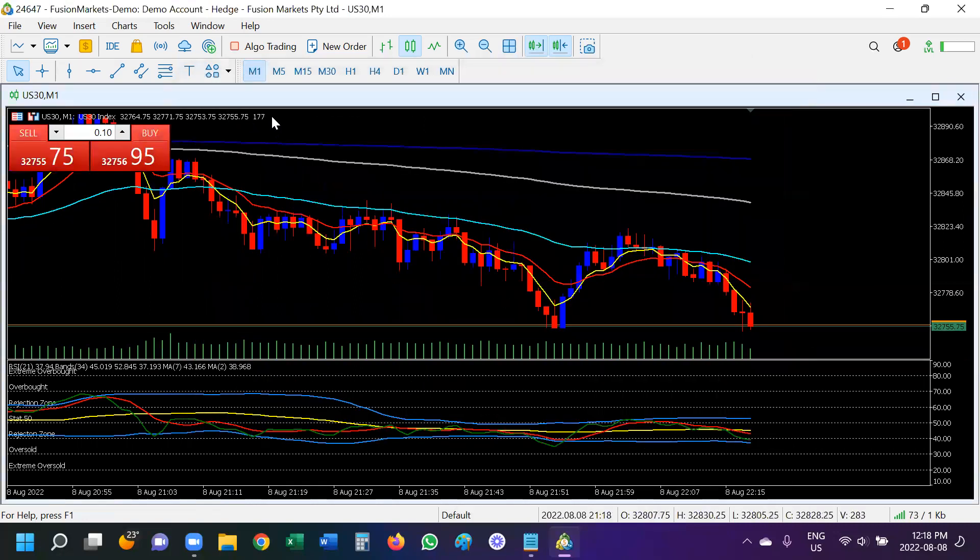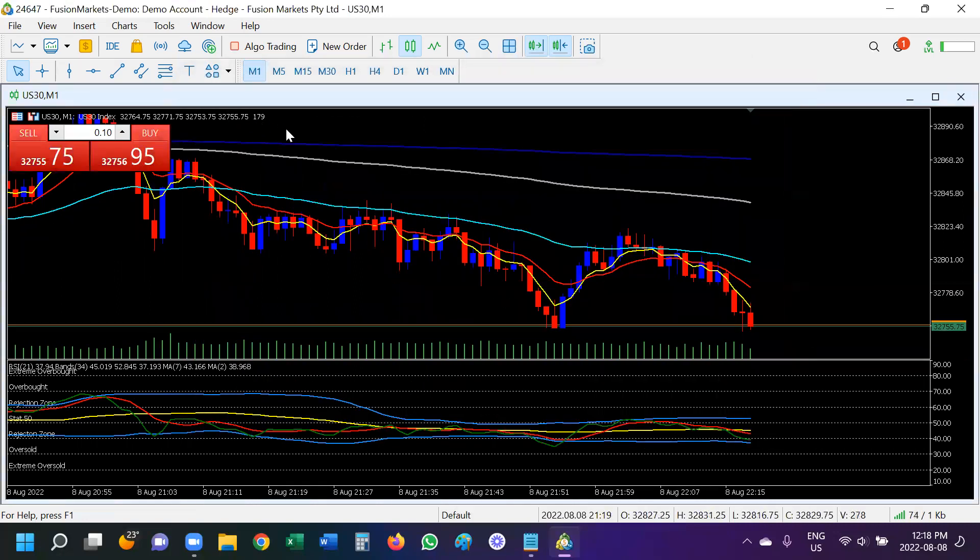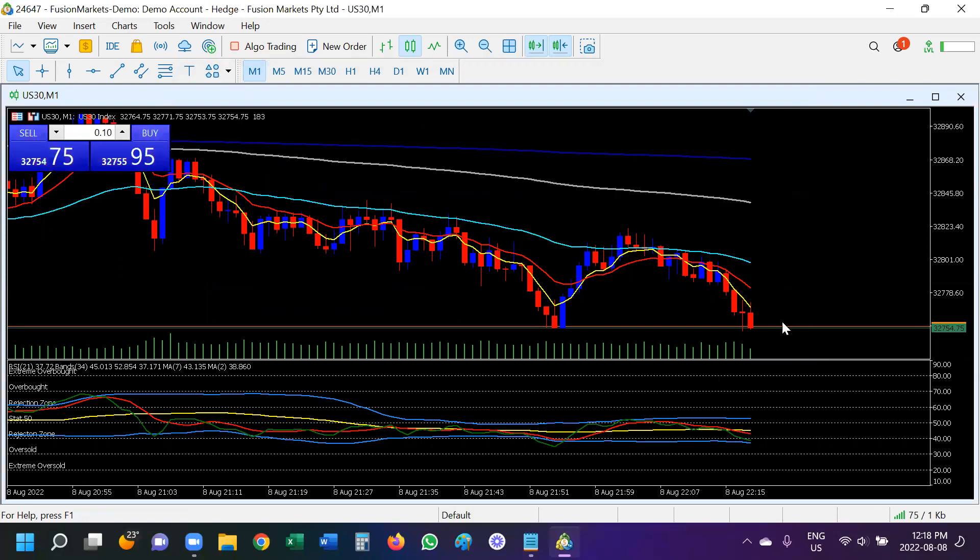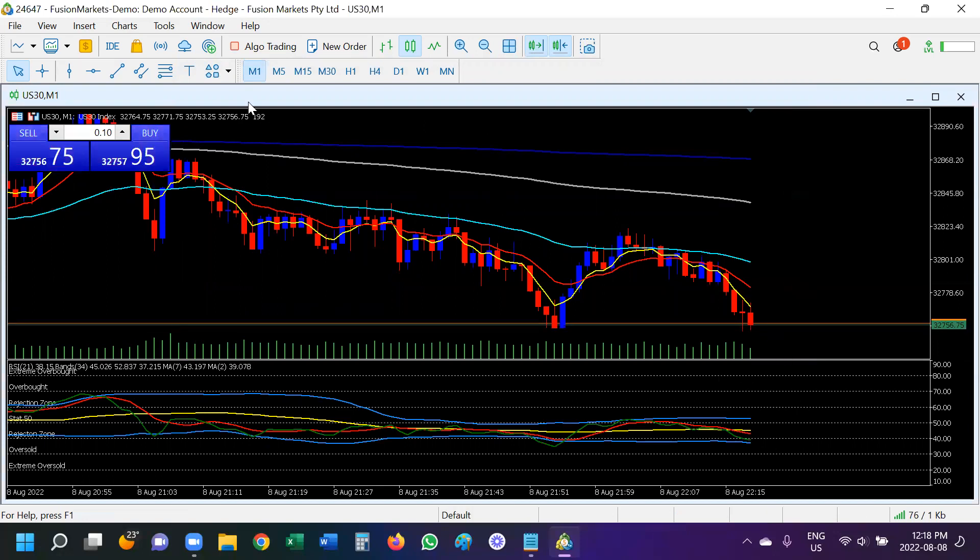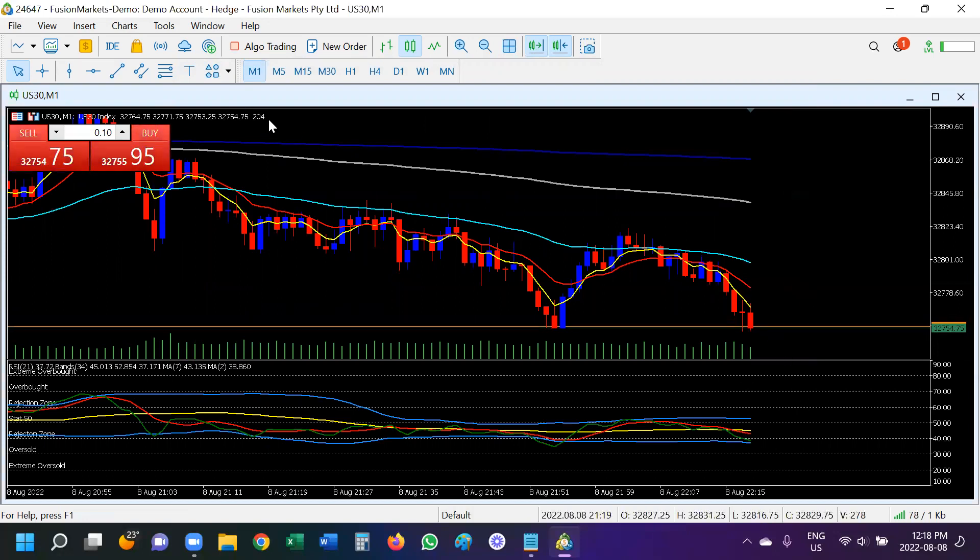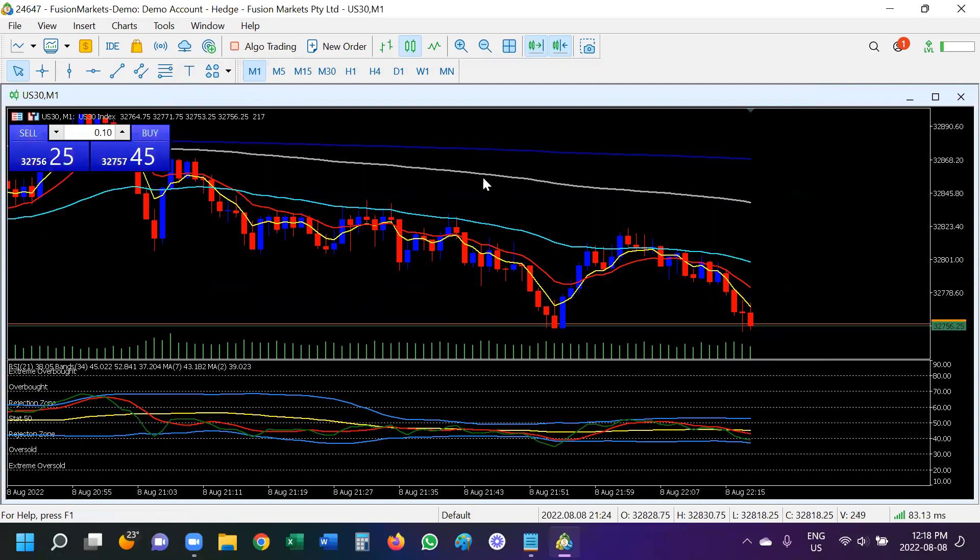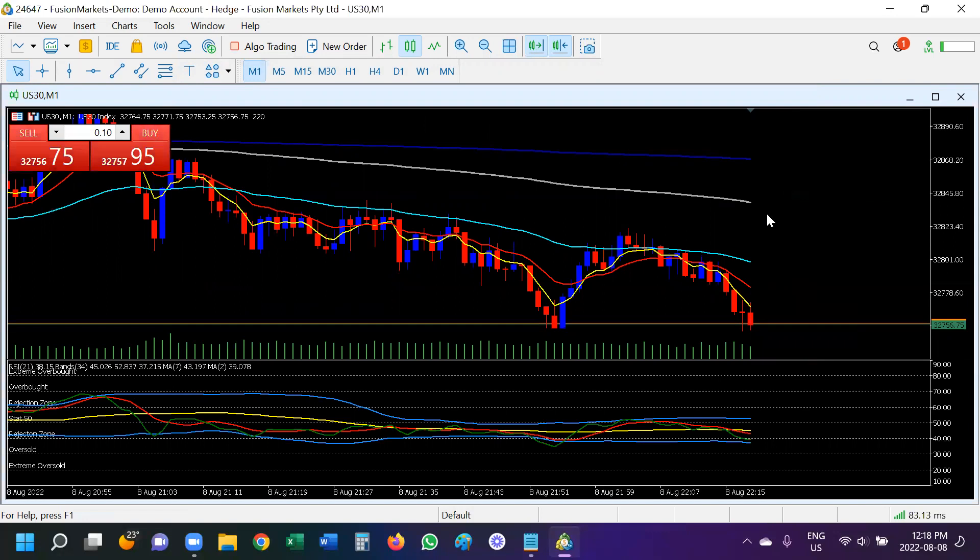And now I can see the current candle has 1.79 points in it. These are in pipettes. So remember that you have to move the decimal places by two in order to know how many points are in that current candle.